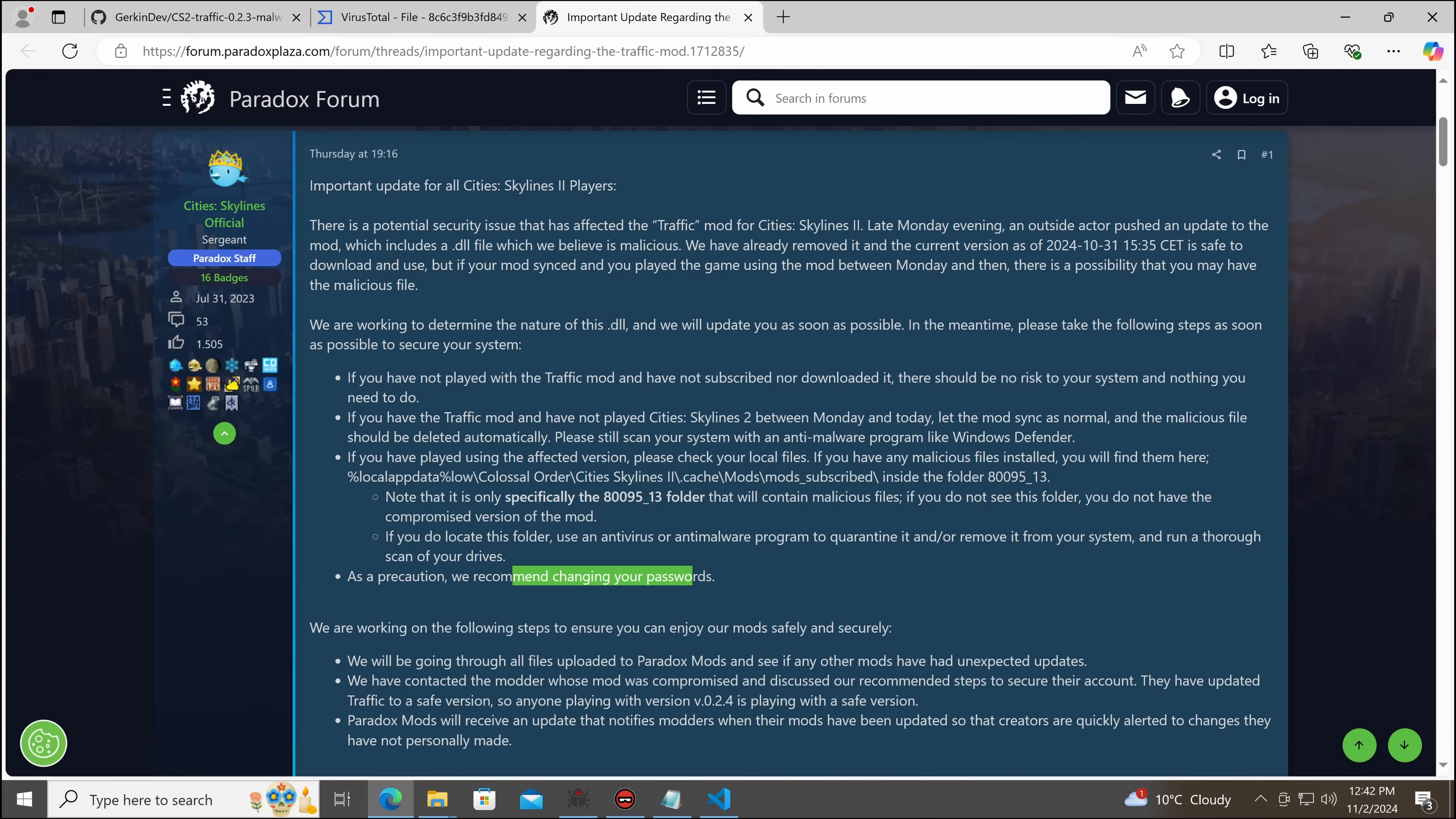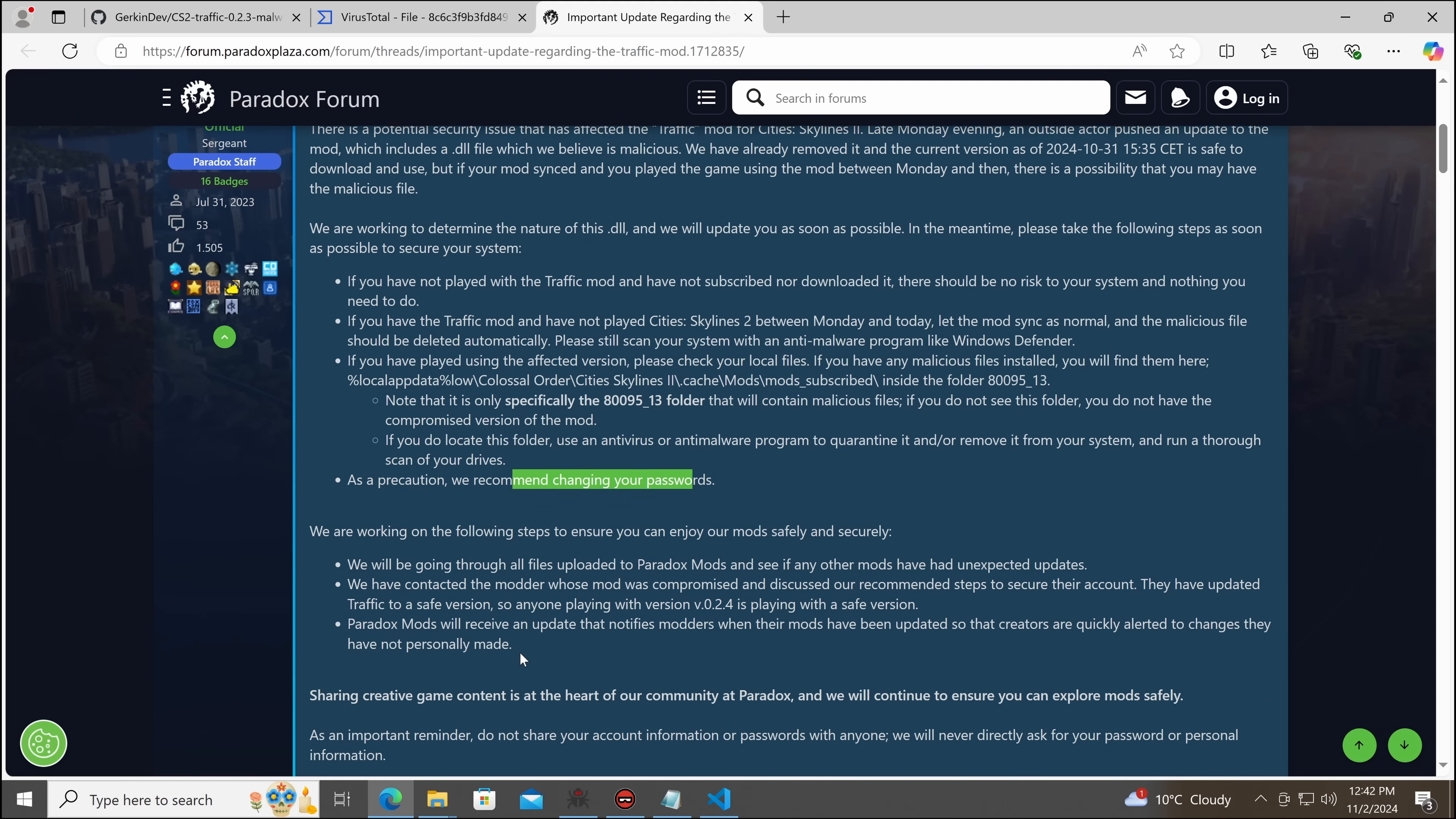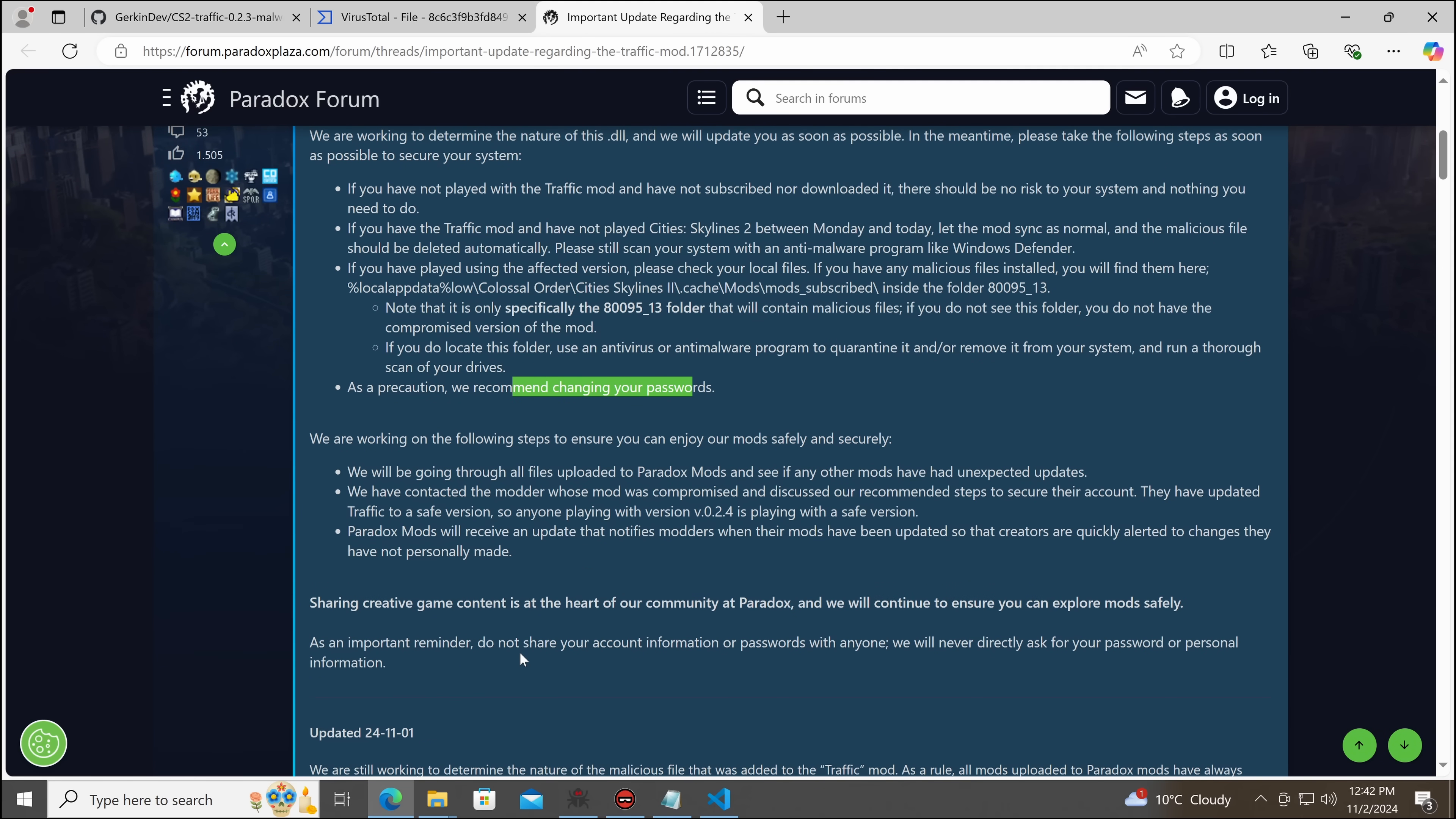So, they are currently working to go through, and they haven't found any indication of other mods containing the same thing.